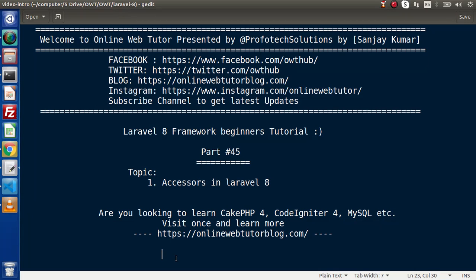Hello guys. Welcome to Online Web Tutor. I am Sanjay. We are reading the Level 8 framework tutorial. This is part 45. Inside this video, we want to discuss the concept of accessors in Level 8.